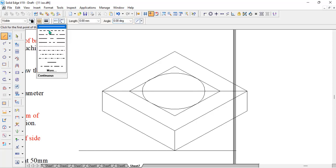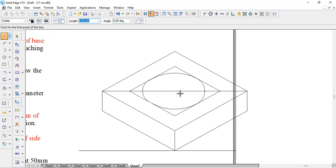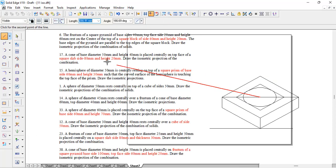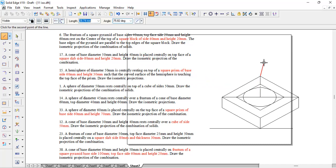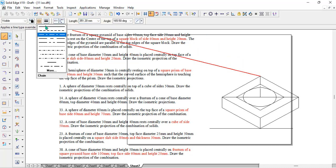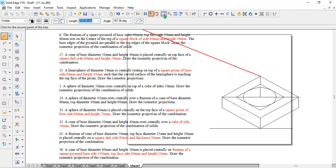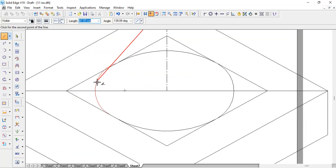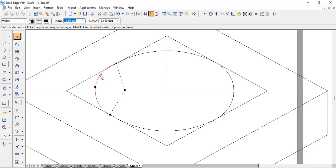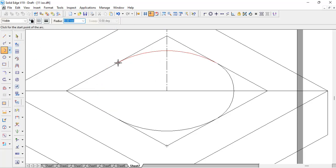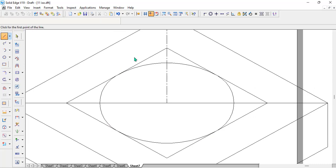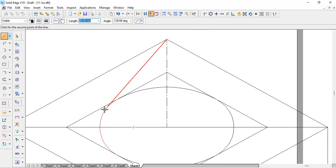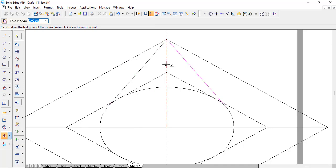Now we need to take the height of the cone. We go with line type 3 and from the same center point. The height given is 40, so we take 40 into 9 bits. Once done, change the line type to continuous and zoom into the lower part of the cone. We take the tangent here, then take a line from the tip — that is the apex of the cone — to the tangent. Then we go to the mirror option and mirror this line.